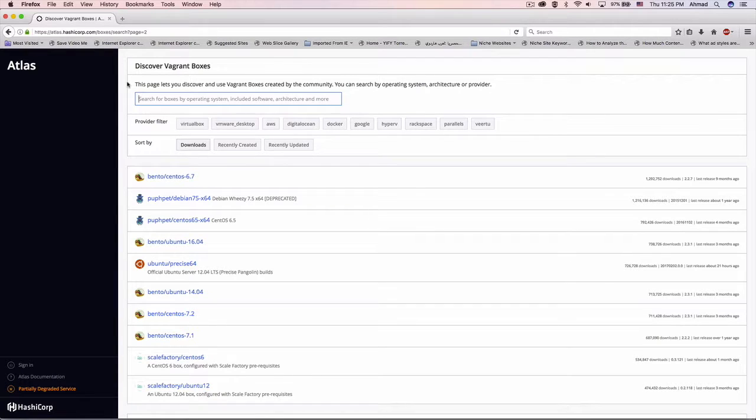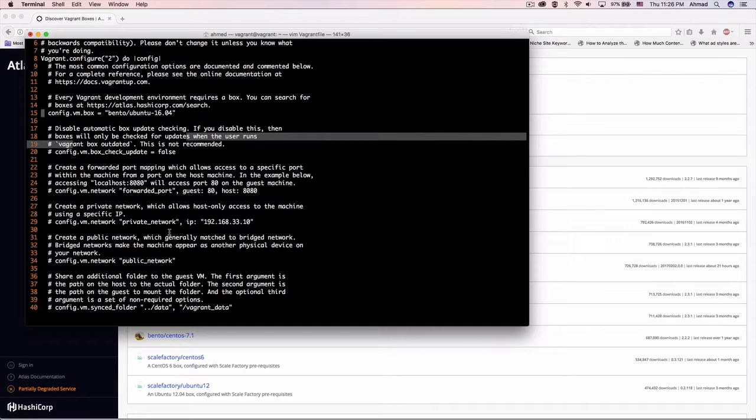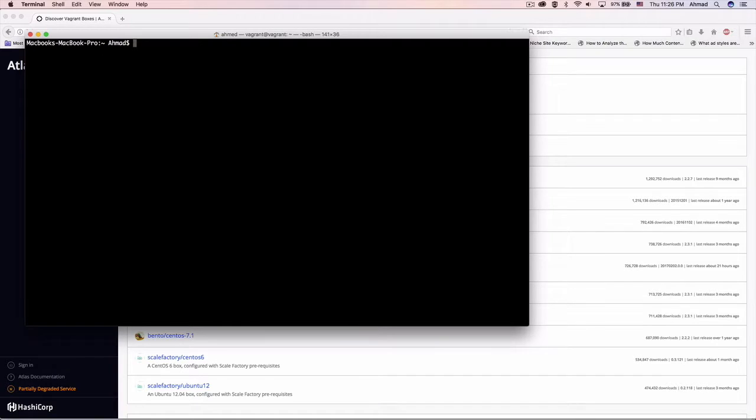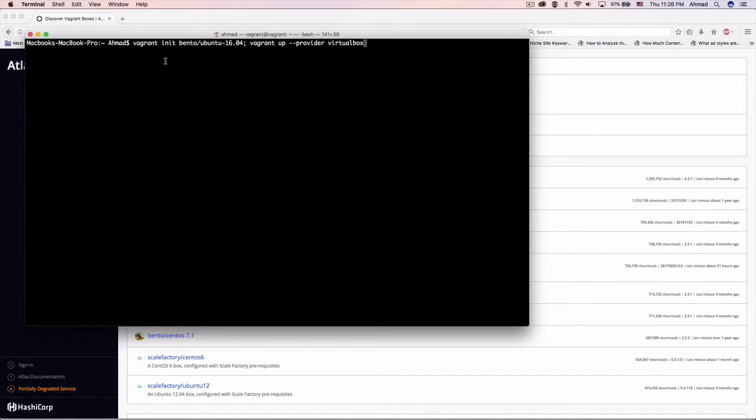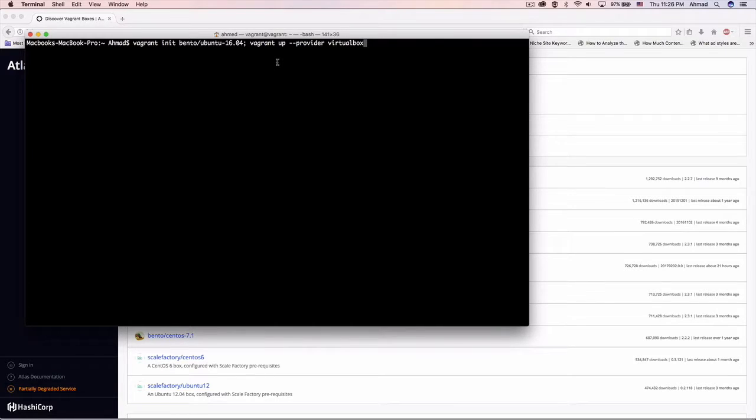From here you can download all the boxes you need. Just grab the URL of any of the boxes that you need and just put it here. Let's exit this file. Show you the command again. Put it here or just put the name of the box and Vagrant will automatically resort to this website. Resort to this URL and grab the box. Download the box and start deploying it on your local machine.